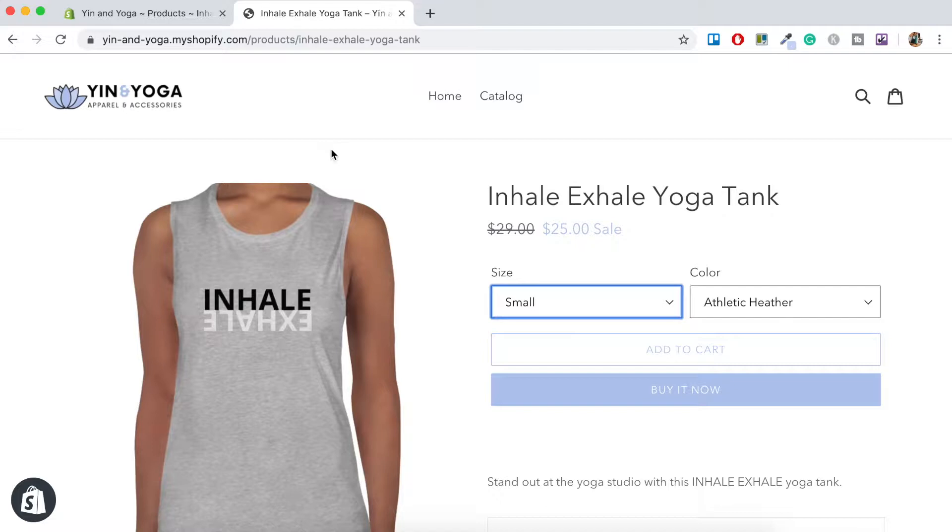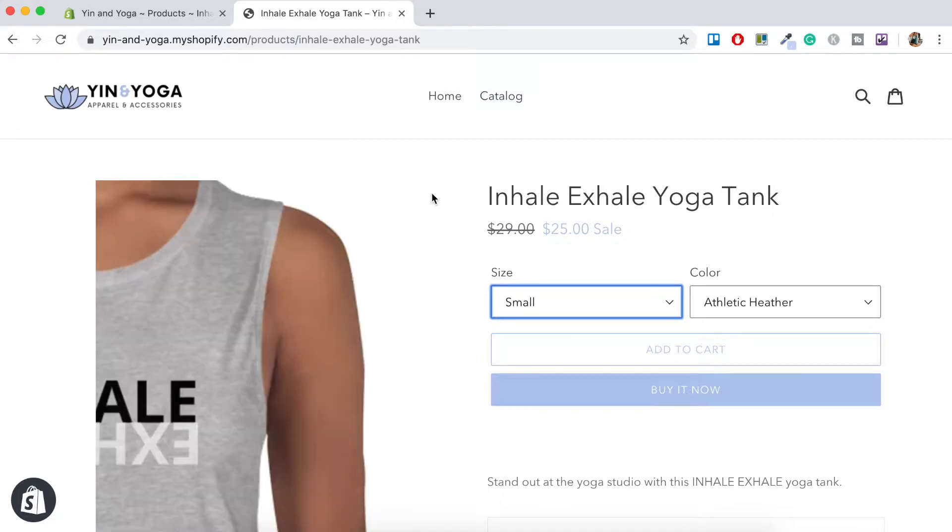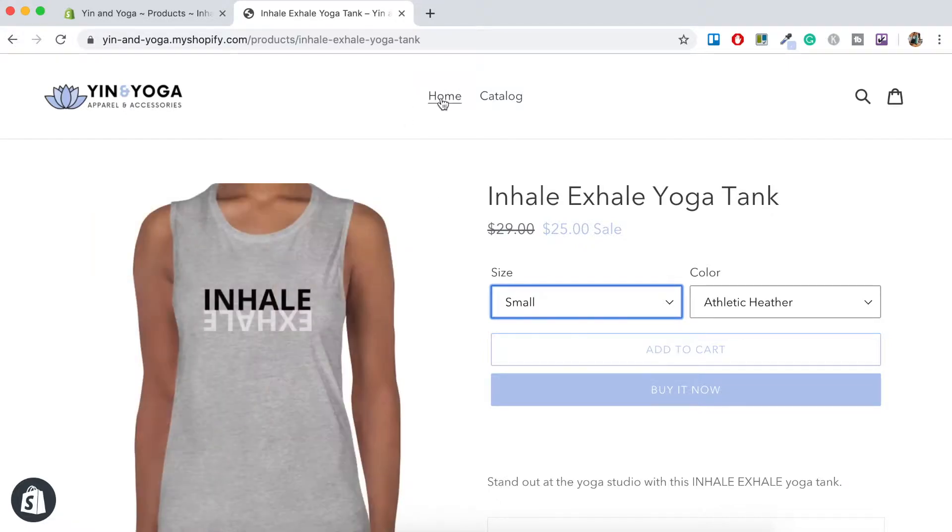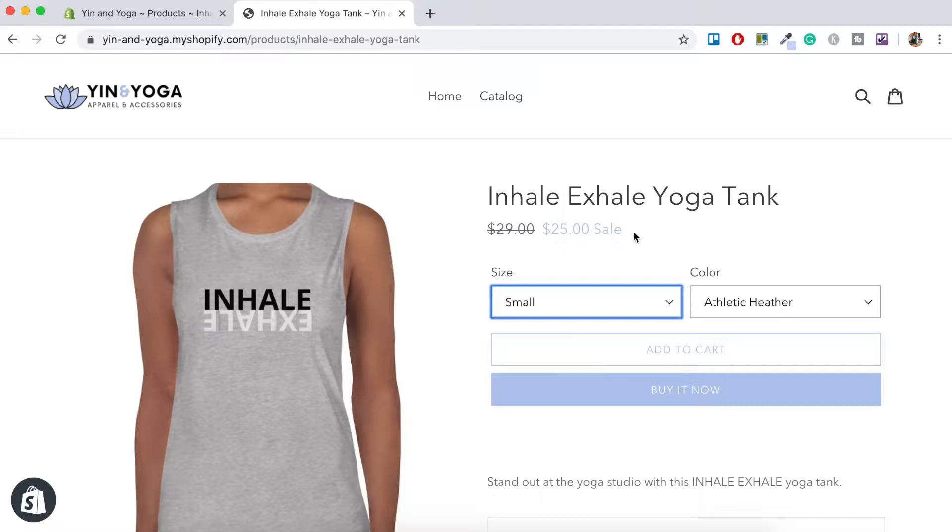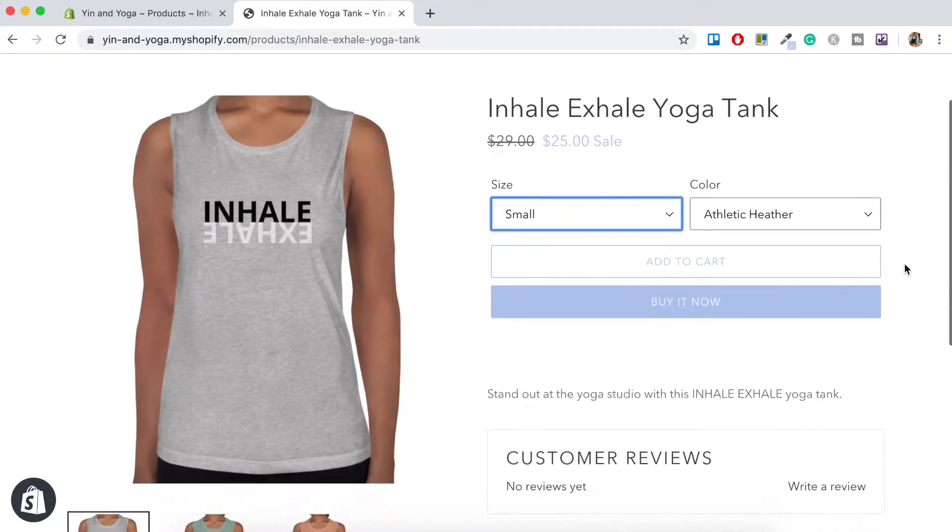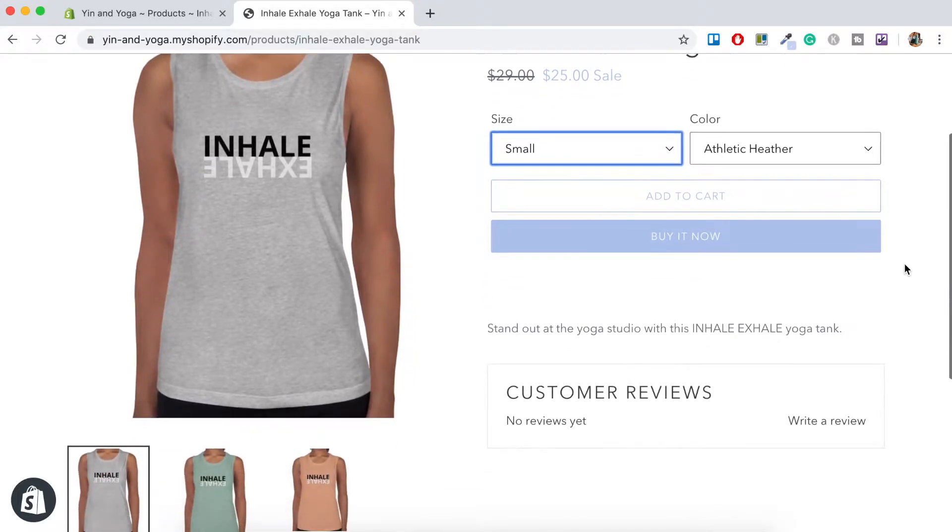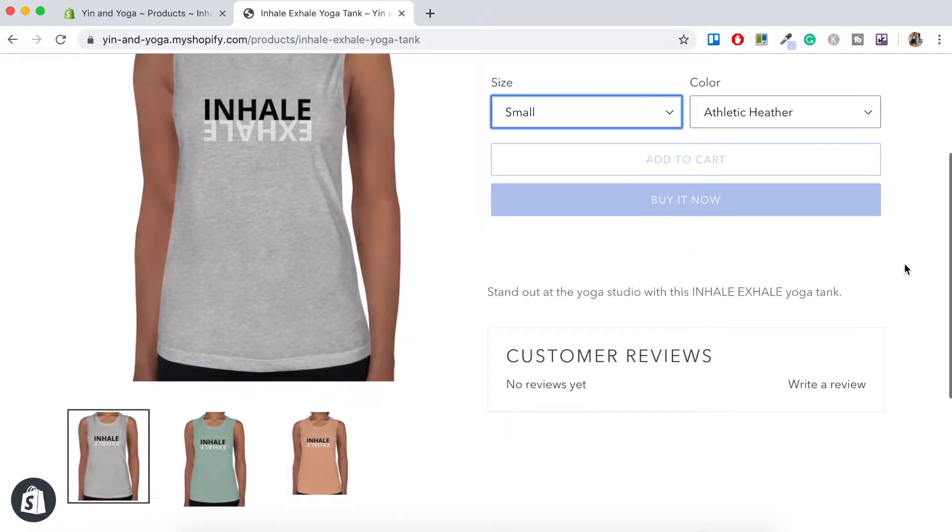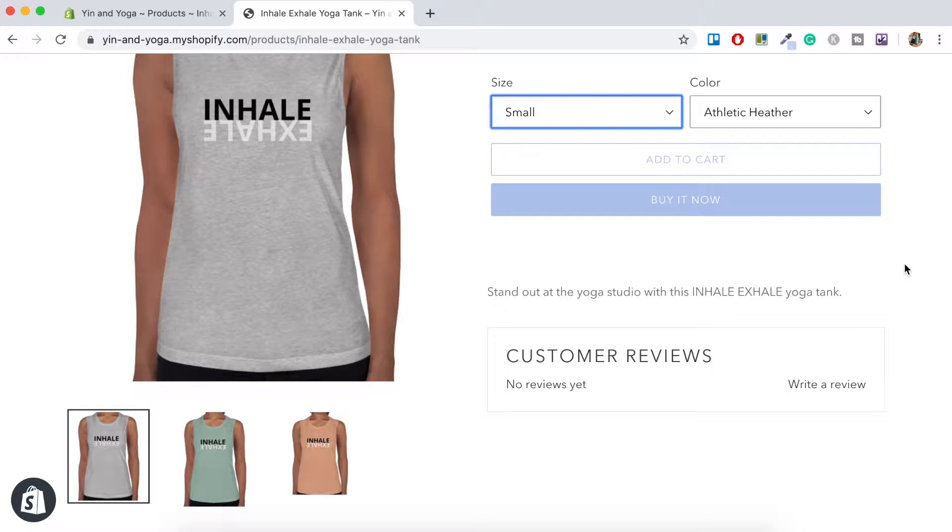So I went ahead and created a mock-up product. This is the inhale and exhale yoga tank. Just below the title and the price here you've got two options. You've got the size option and the color option. I just went to Printful which is a print-on-demand company and did a couple of mock-ups of different tanks in different colors.